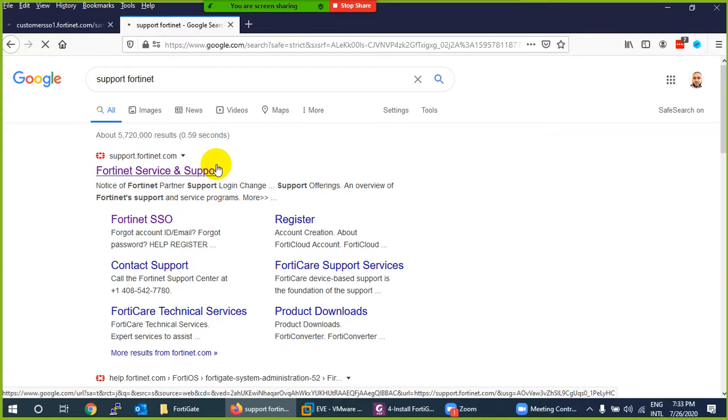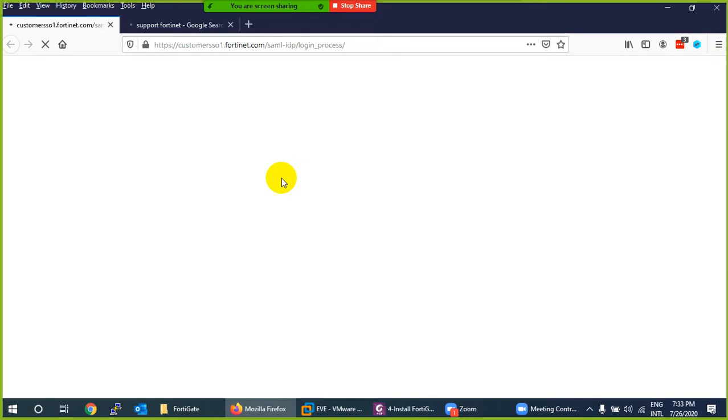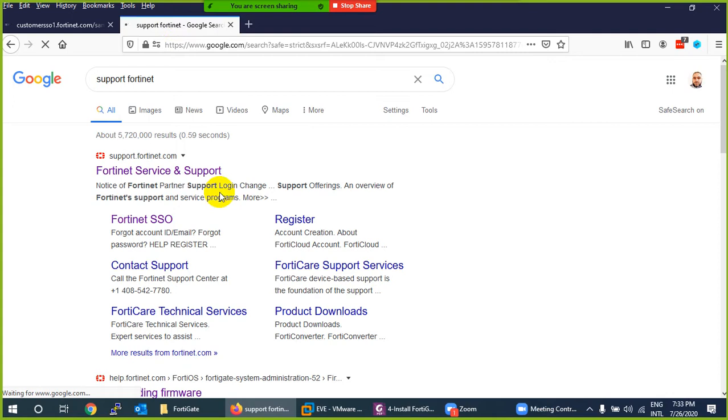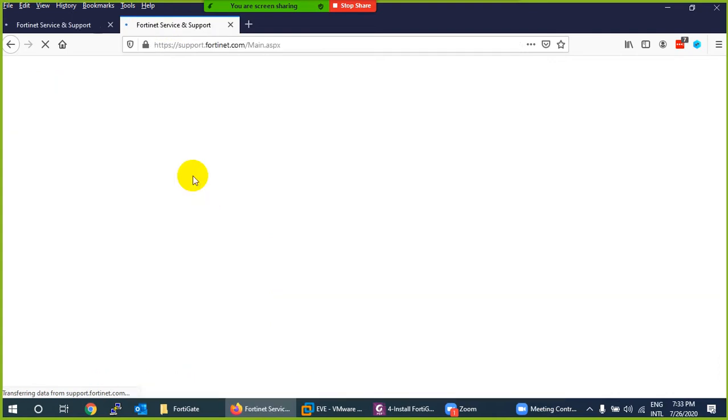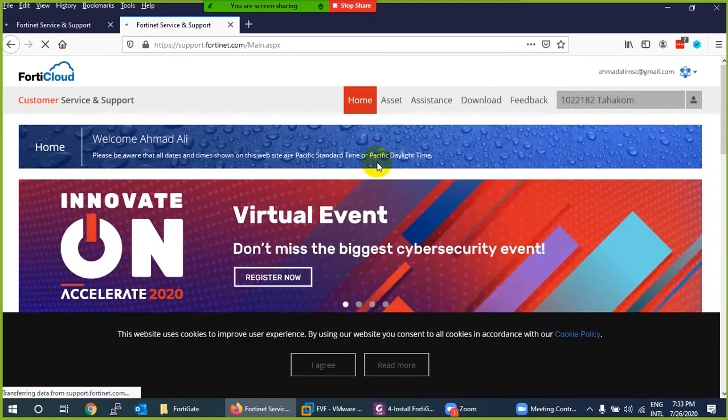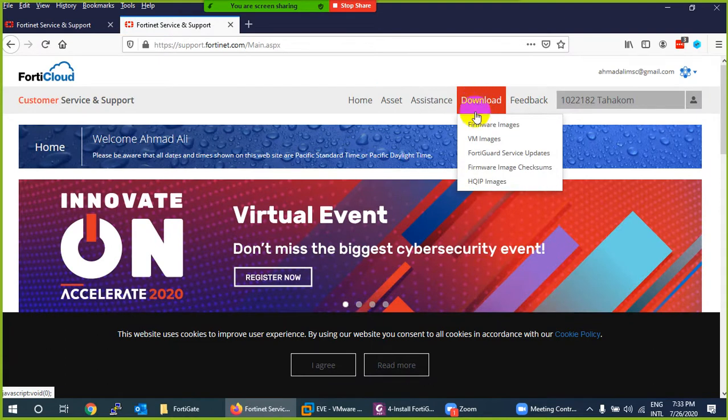Once there, create your own account — it's very easy and only takes two or three steps. You can then log in and download. It does not require any support contract; anyone can create an account and download the images.